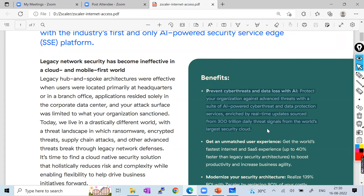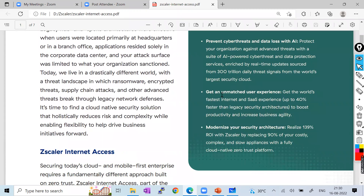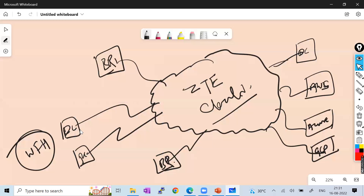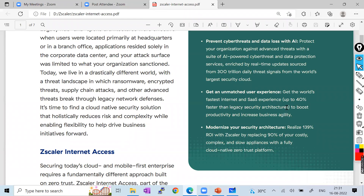Zscaler gives you an unmatched user experience — you never realize whether you're working from home or the office. You get the fastest internet for SaaS applications. They maintain end-to-end security and provide a cloud exchange network with very reliable connectivity. You just connect to the nearest Zscaler Enforcement Node (ZEN), and they take responsibility for connecting your data center and branch locations.